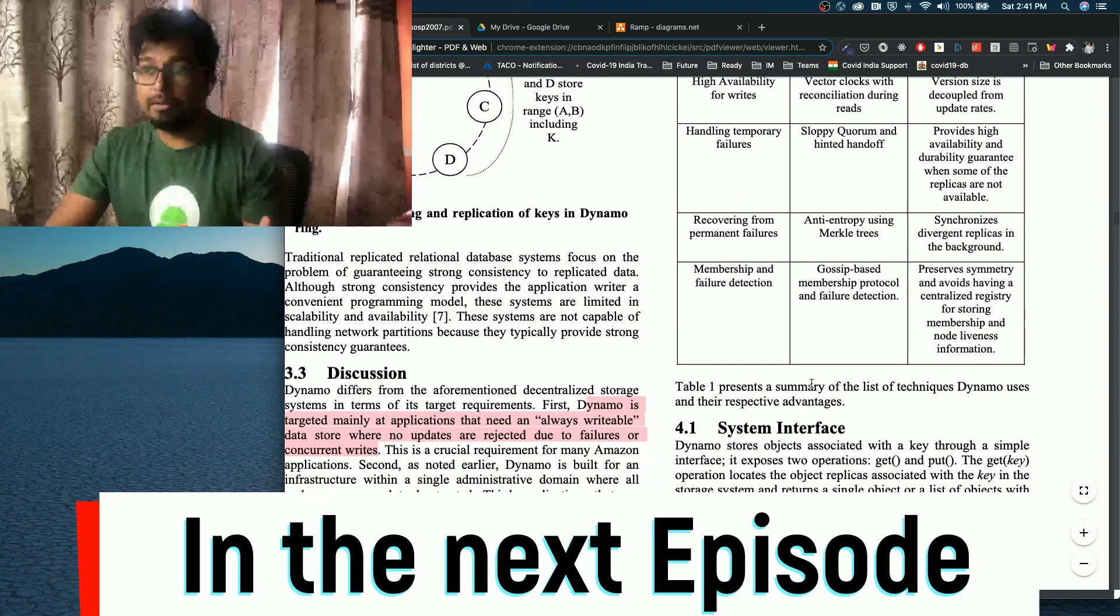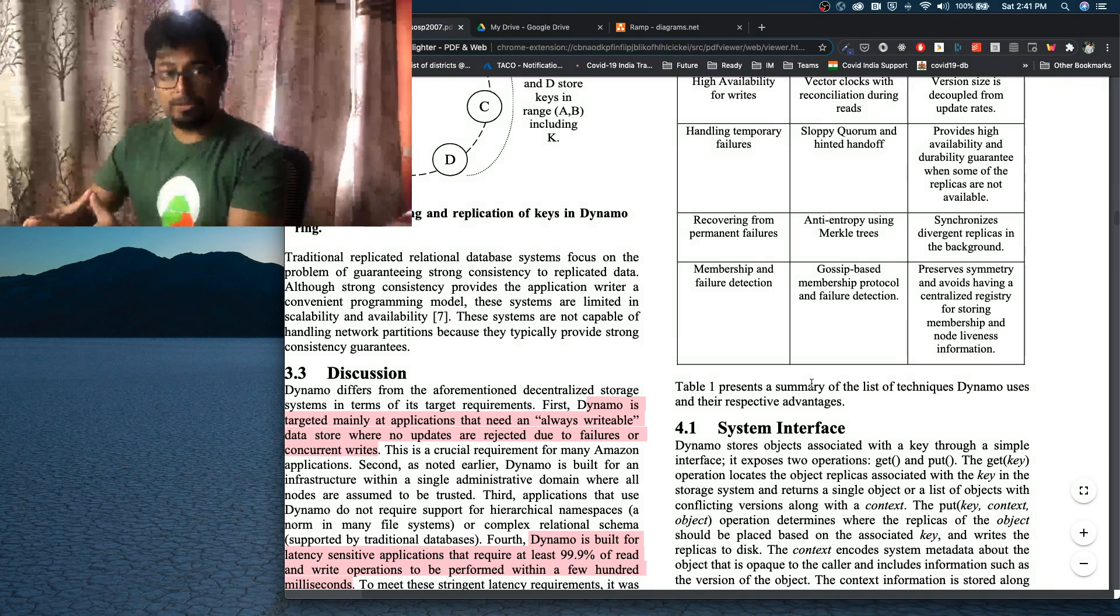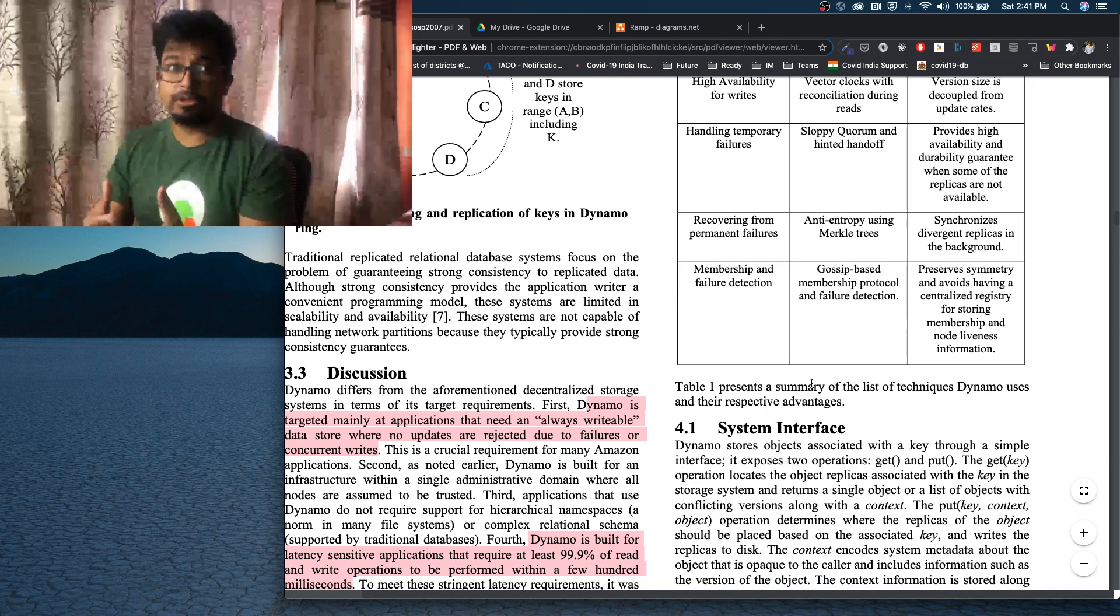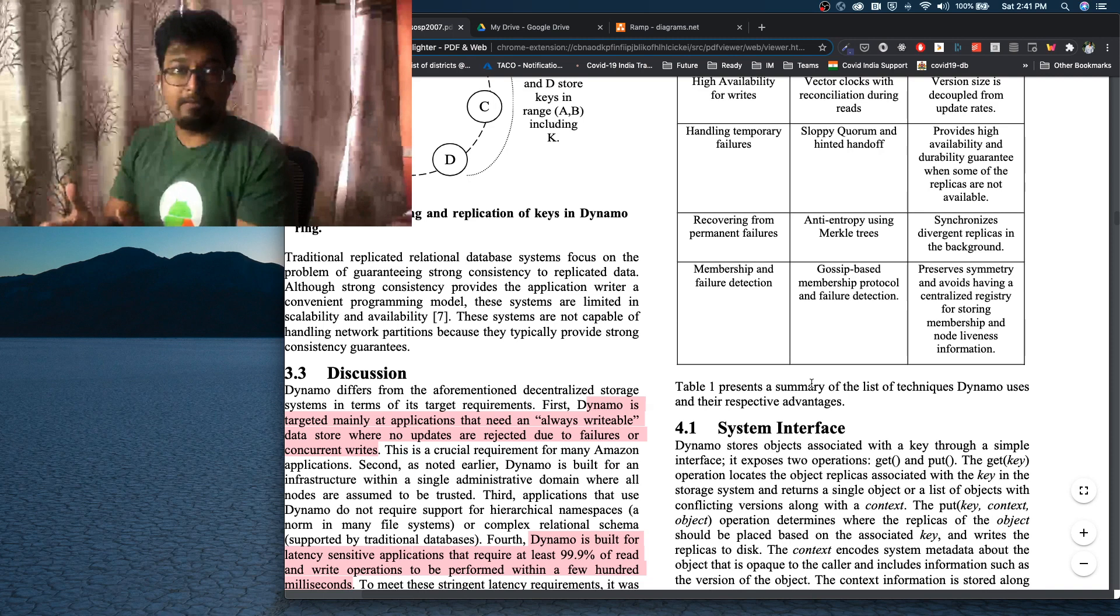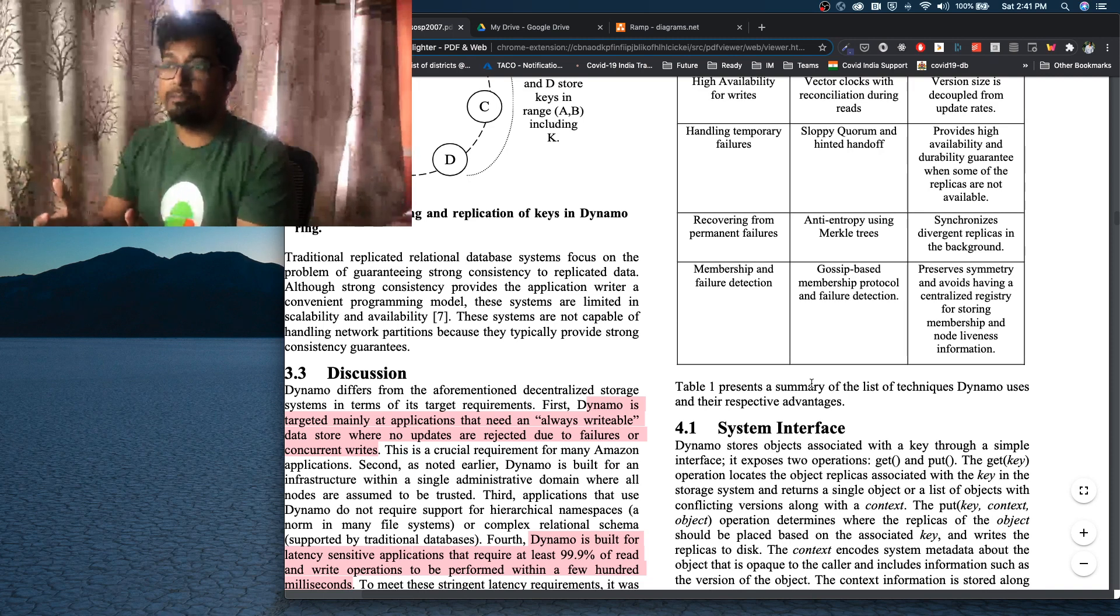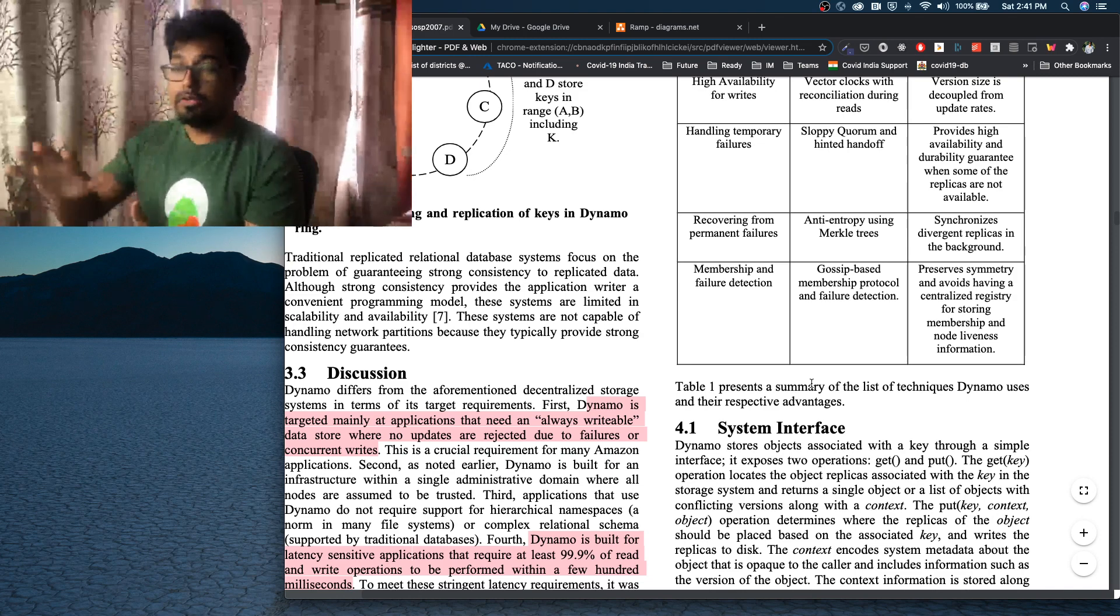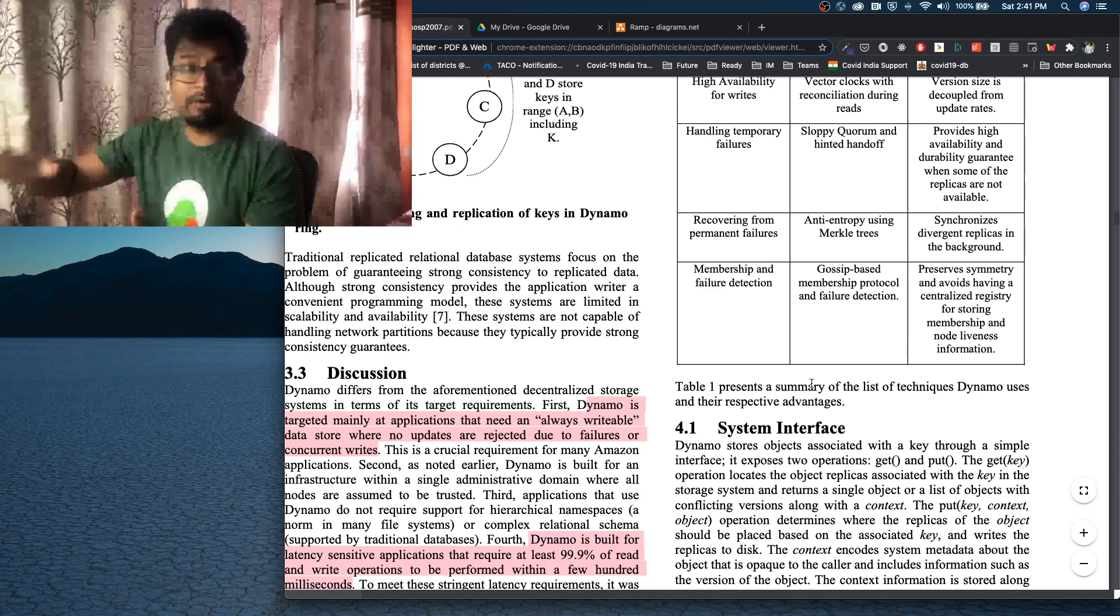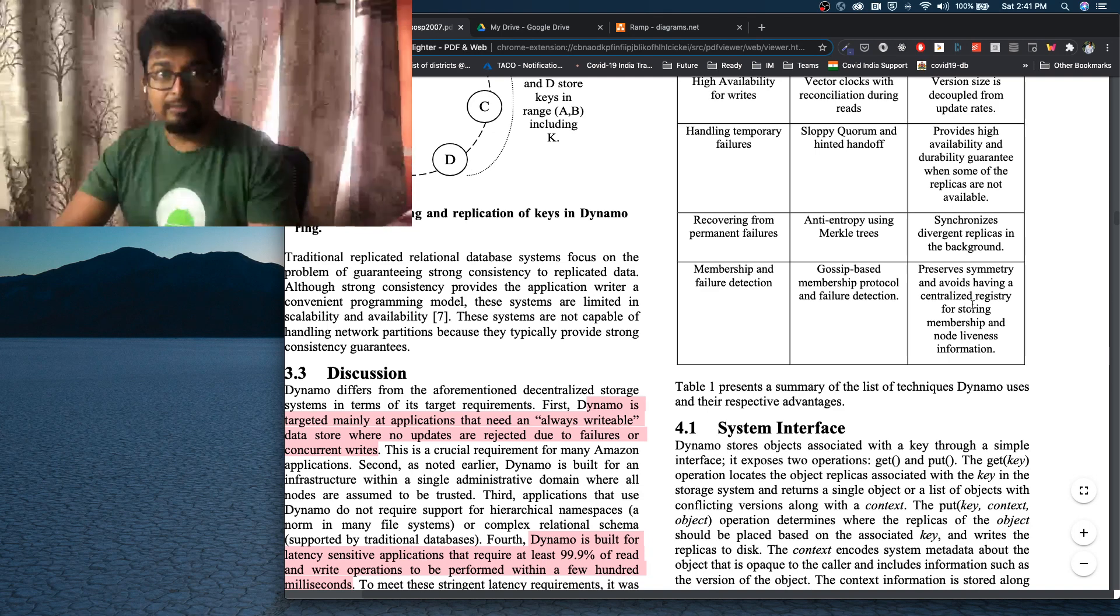And then finally, like I said, we do not want a system where you have one person having some special role or keeping some special amount of data. And if that goes for a toss, your entire system is down. That is why the membership and all of these configurations that we will have is stored in the nodes itself. And the way it is done is through a gossip-based membership protocol and failure detection. And we'll talk about that. How this gossip-based protocol gives symmetry and avoids having a centralized registry for storing membership and node liveness information.